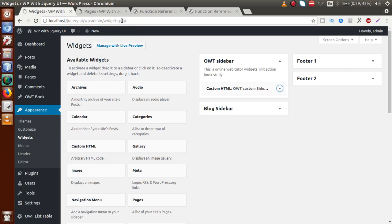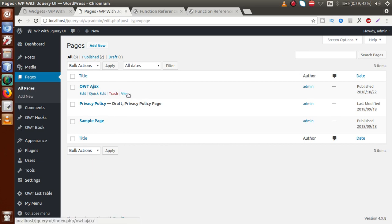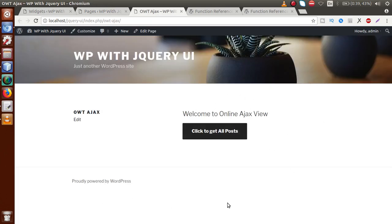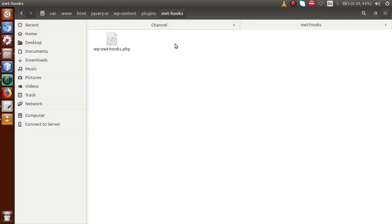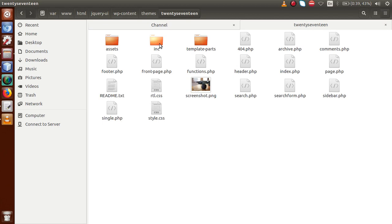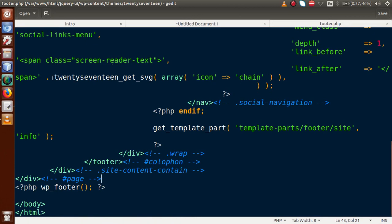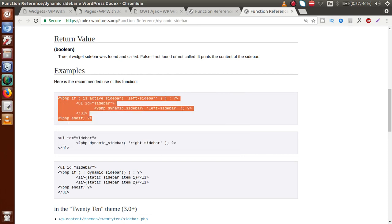Now, how can we display this sidebar on our page? Go to the Pages section of our WordPress setup and click View on the OWT Ajax page. Right now we only have one button and no sidebar is displaying. To display our registered sidebar we need to call it on the page. Go to your themes folder and open the footer.php file for the 2017 theme — the currently activated theme. Inside footer.php we need to call the registered sidebar using the WordPress function dynamic_sidebar.